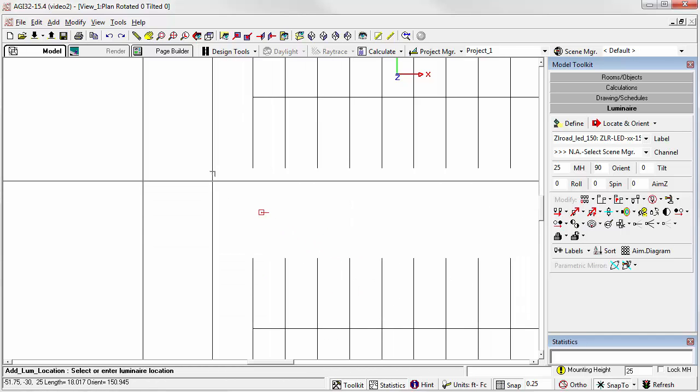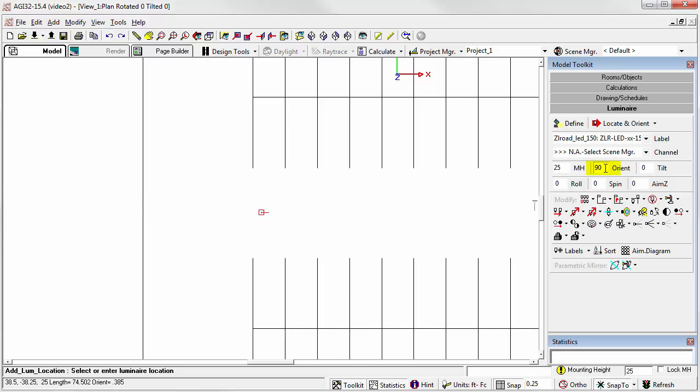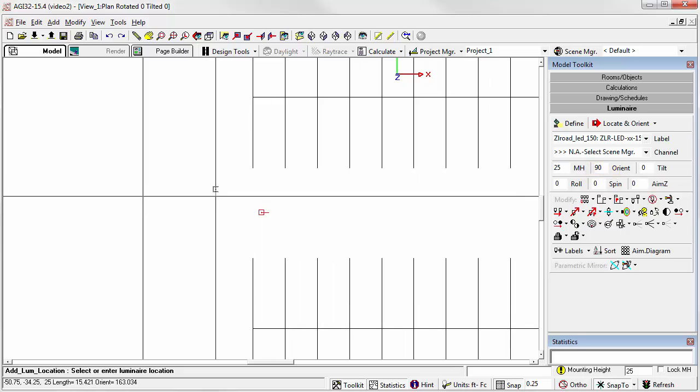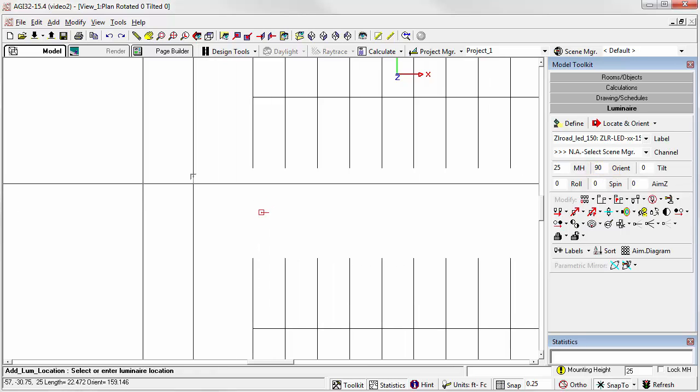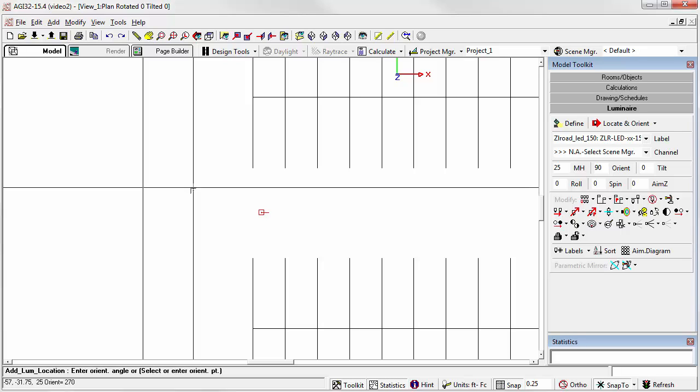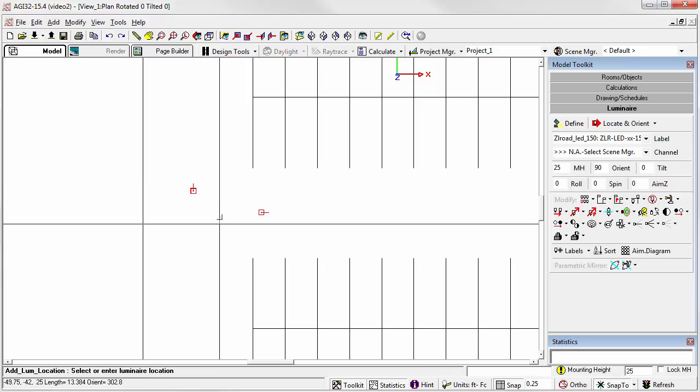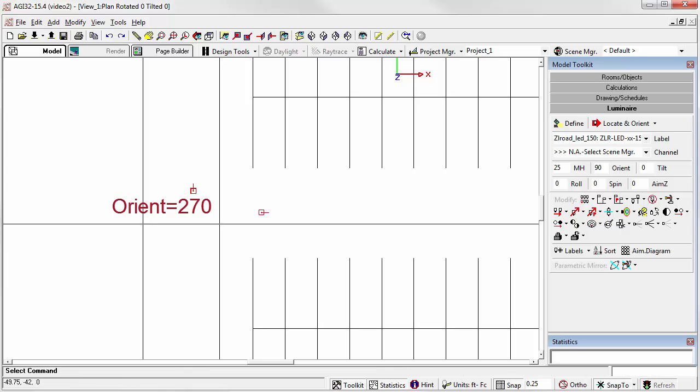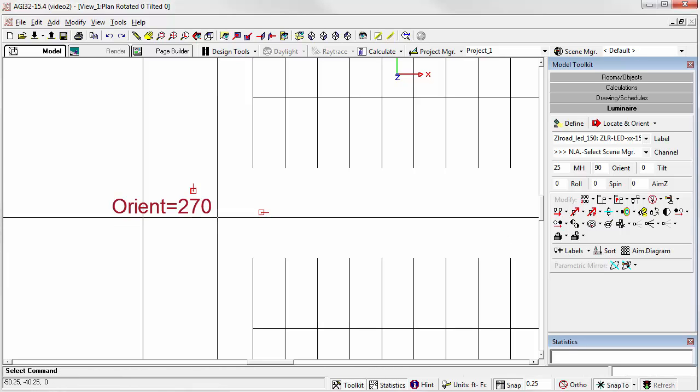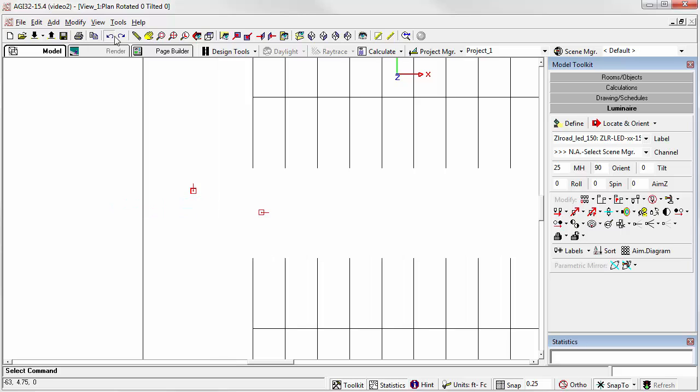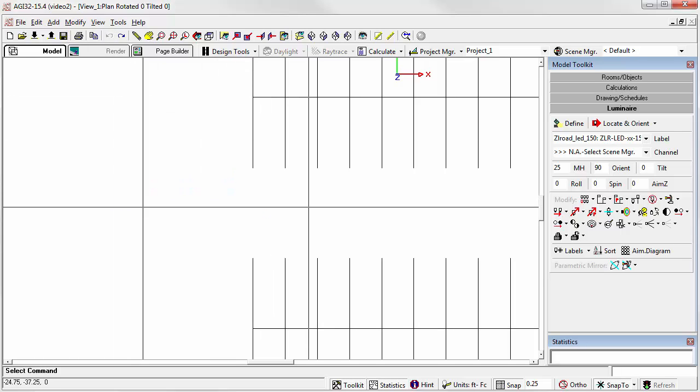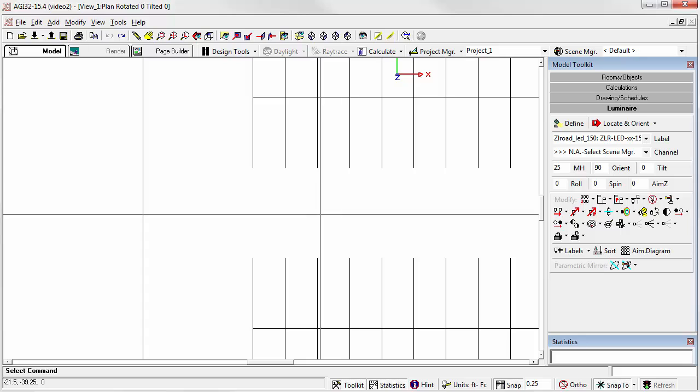Let's try it again. We're starting at Orient 90 because the toolkit is set at 90. Orient 90. We just move the mouse a little bit and set it at Orient 270. Right-click the mouse to be finished. Undo. There we've demonstrated the Locate and the Locate and Orient versions of the placement commands.